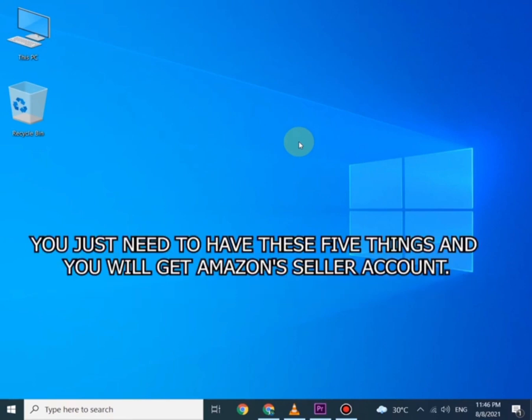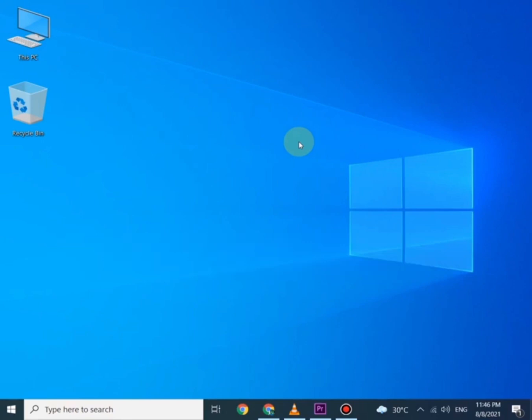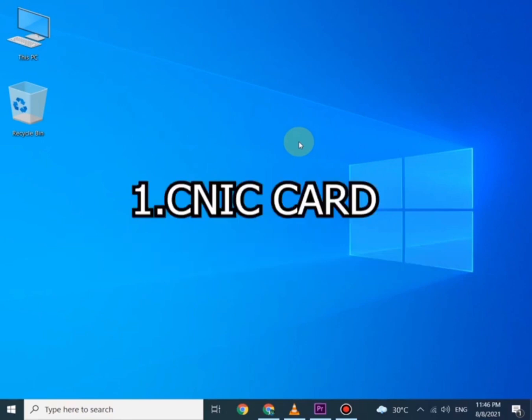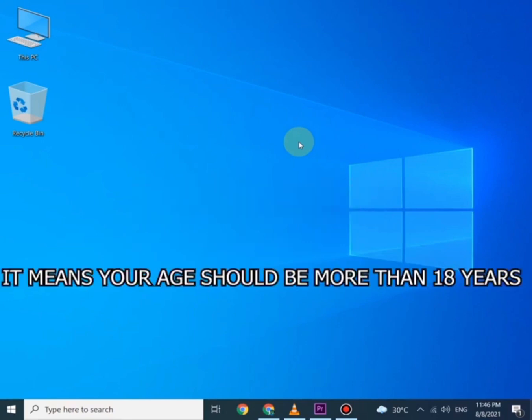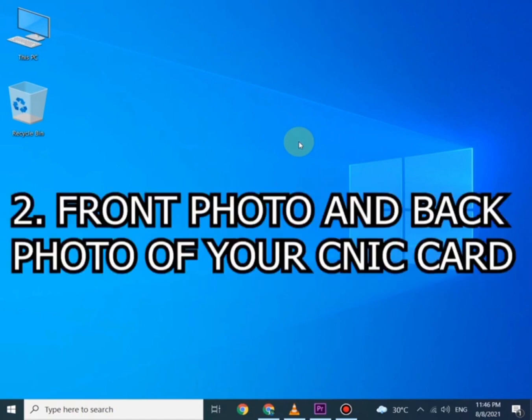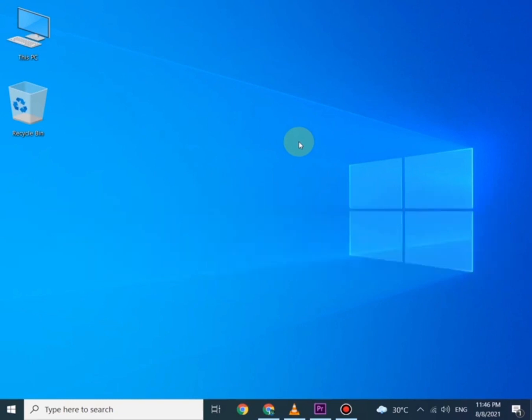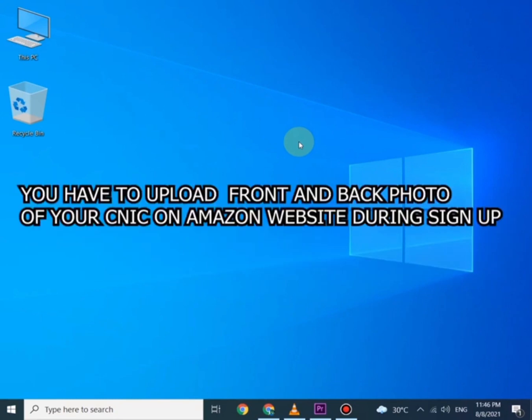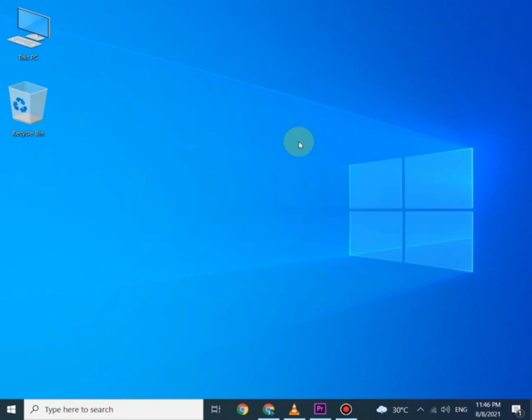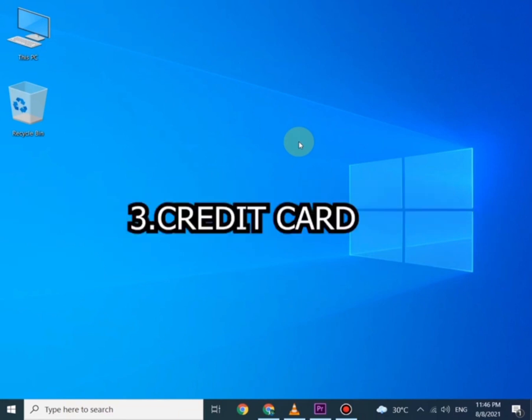You just need to have these five things in your hand and then you will get Amazon Seller Account. Number one is CNIC card, it means your age should be more than 18 years old. Number two, front and back photo of your CNIC card. You have to upload front and back photo of your CNIC on Amazon website during sign up.